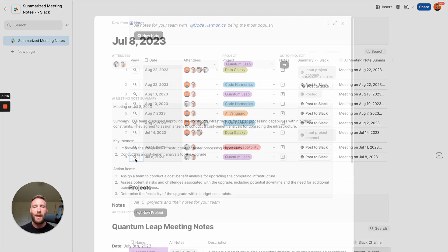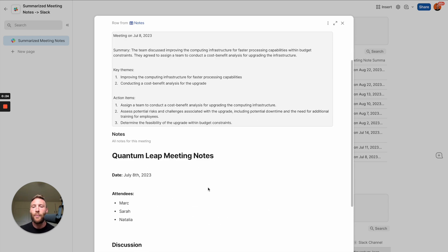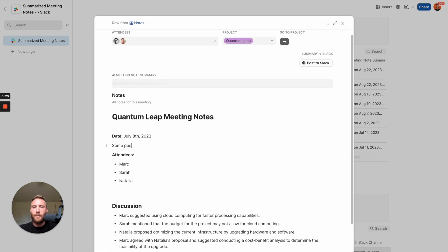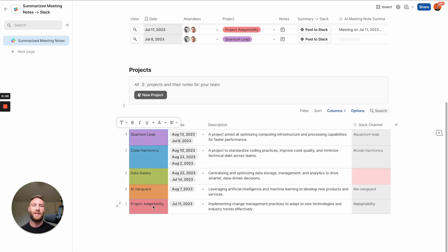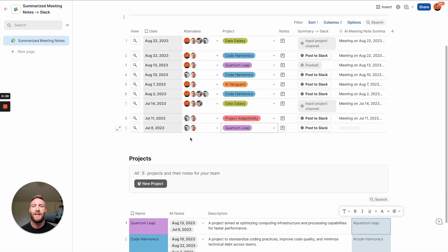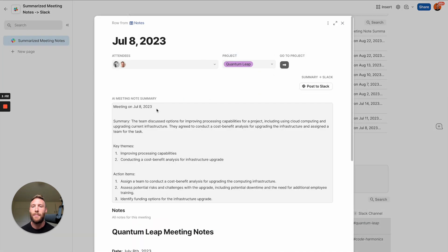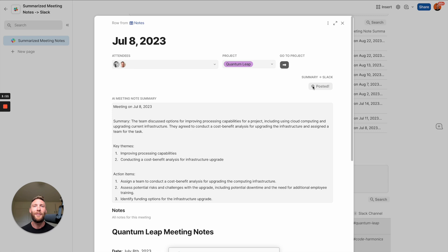Let's see it work. Here's the AI meeting note summary, and here's an example note from a meeting. These generate in real time — if we update them and say some people were late to the meeting, the AI will update this in real time, generating a new summary that stays in sync with the meeting notes. Once that syncs through, we press this button to post it to Slack. This handles multiple projects — I've defined a Slack channel for each project, so the button is smart enough to know which channel to send it to. We press Post to Slack, and it's posted.